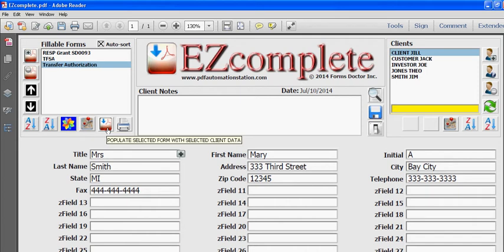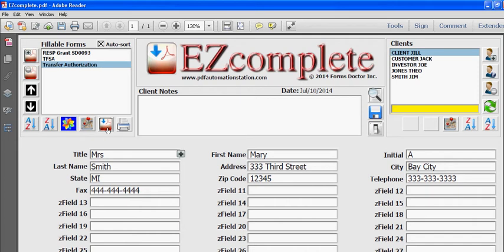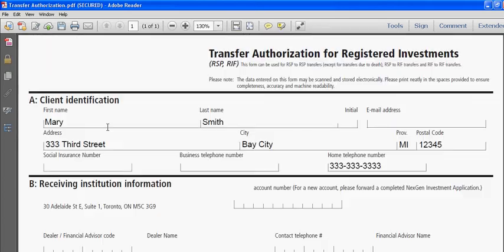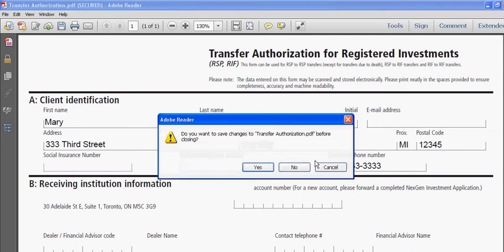Click the button to populate and you'll see Mary Smith's information is filled out right there. I'm going to close that.